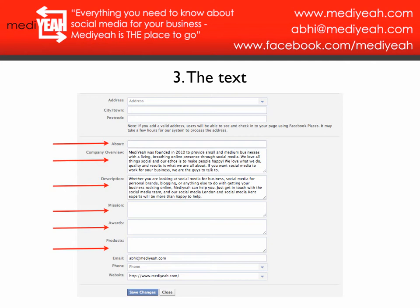Awards probably won't contribute many keywords since you can't change the name of an award, but if you've won awards it's great to put them in to show you're a reputable business and give potential customers a reason to do business with you. Products overlaps a little with Description — you explain the services you offer, maybe as a list, or include a link to a product page on your website. Unless you're changing product names to match keywords, you won't get many keywords there, but it's worth filling out.